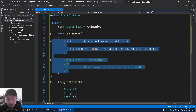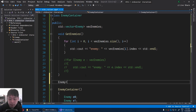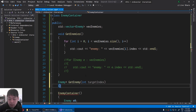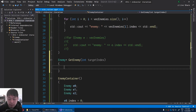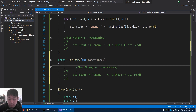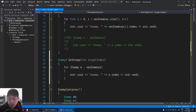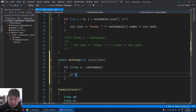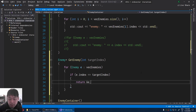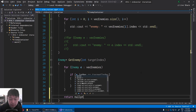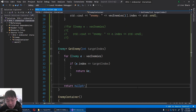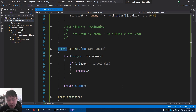Now let me show you something really important. Let's say you're going to get a pointer to the enemy. We're going to have a function called get enemy, and you're looking for a certain index. You iterate through all of the enemies, and if the enemy index matches your target index, we return the address of the enemy. If nothing matches, we return null. A null pointer just means the pointer is not pointing to anything. Make sure you check out video number 17 — the values inside a pointer are going to be an address; essentially a pointer is an address.